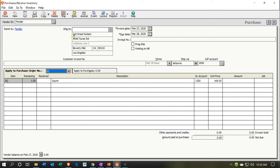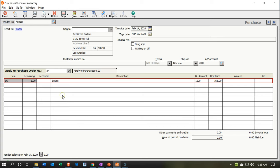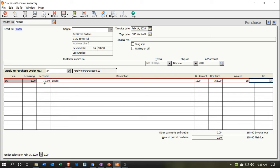That looks good. Let's make the date as of the 14th. Everything else looks pretty good. Now we're just going to verify that the amount on the purchase order is the amount that we received. There was one item remaining on the purchase order and that's what we received — the one guitar, the Squire. The bill will then populate the rest for us. We purchased the Squire; this is what we have received.